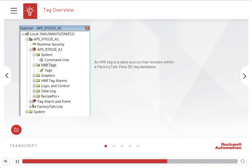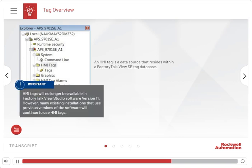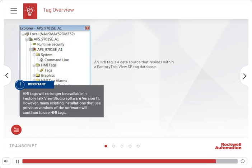Important: HMI tags will no longer be available in FactoryTalk View Studio software version 11. However, many existing installations that use previous versions of the software will continue to use HMI tags. In current and future versions of FactoryTalk View Studio software, scaling and offsetting must be done in the controller as a direct reference tag. Minimum and maximum values should be configured in the direct reference tag's extended properties.